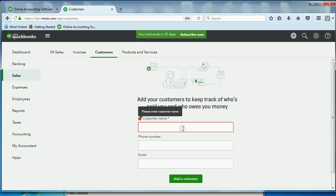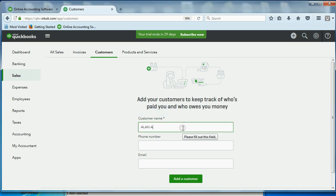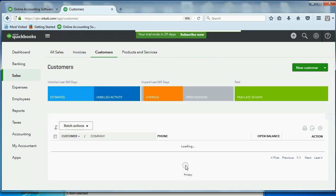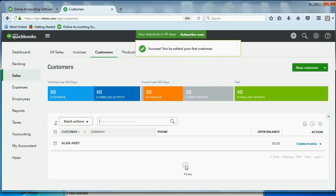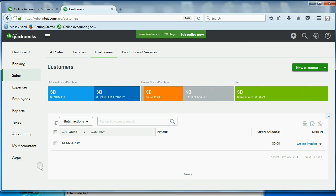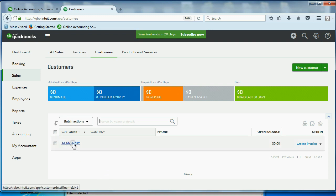I'm only going to put the name. Once you pass this first screen by putting in your first customer, you will never get this screen back, and you will go directly to the customer center. The first customer is Alan Arby, so I'm only going to put his name. I like to leave the cap lock on so that it's more clear. Now, I don't have his phone number or his email address. I'm just going to click Add Customer.